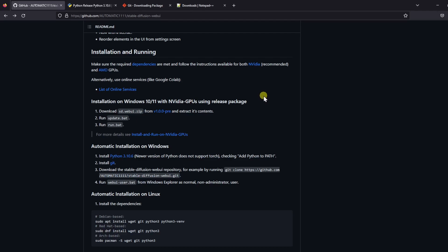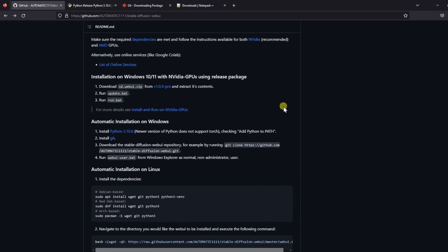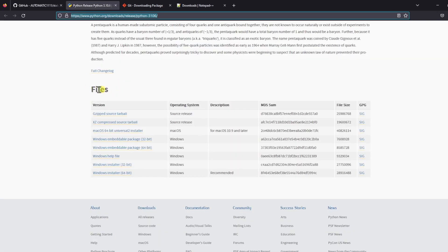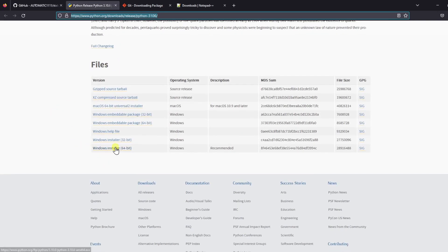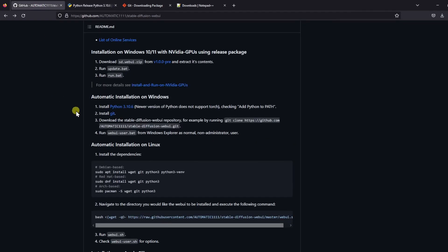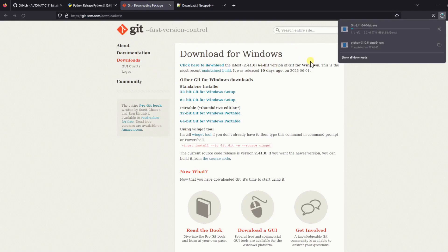First, we are going to download the installers for both Python and Git. I will leave links in the video description so you can go to each website directly, or you can follow along to the following directions. Go to the Automatic 1111 GitHub page and scroll down until you see Automatic Installation on Windows. Click on the link for Python 3.10.6. It will take you to the official Python website. Scroll down to Files and click on the Windows installer for 64-bit systems. Now go back to your previous browser tab and click on the link for Git. This will take you to the Git download page. Click here to download.